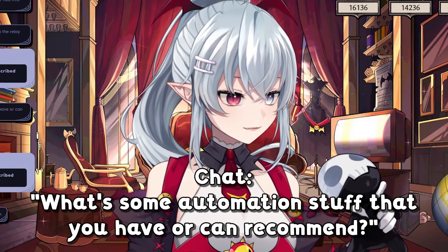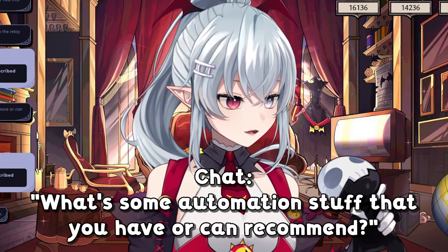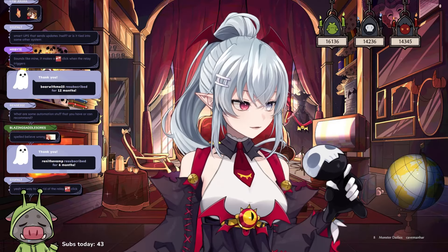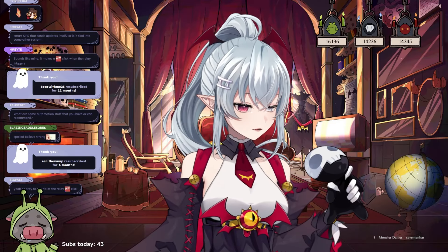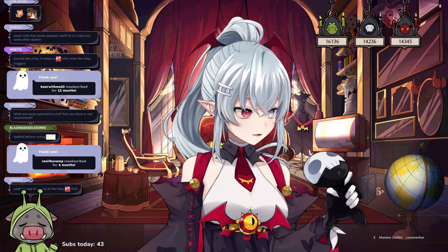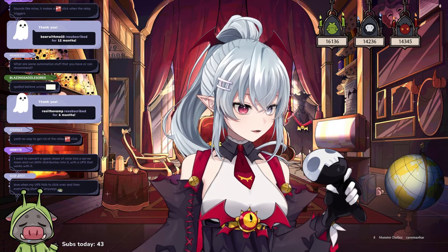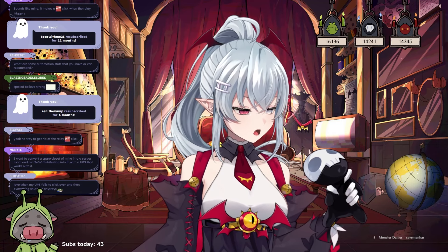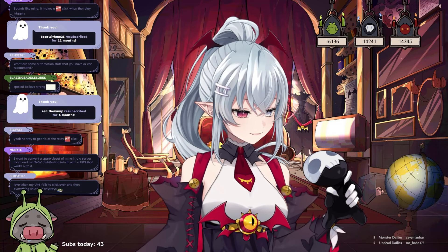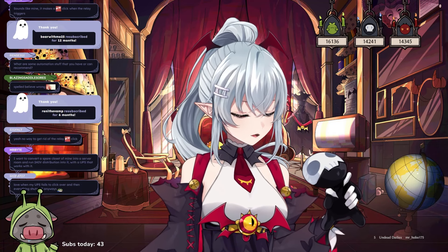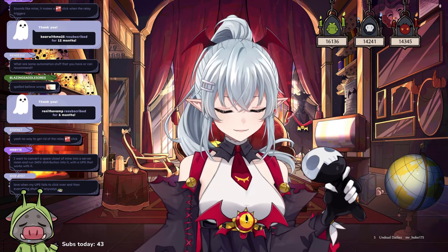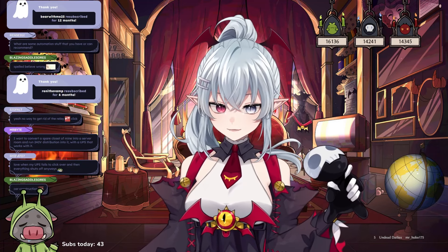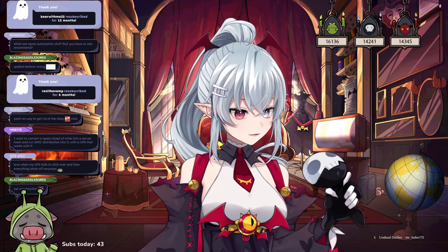What's some automation stuff you can recommend — what do you want to automate? I think the average person doesn't really need to automate stuff on their computer. It works for businesses, but what do you actually want to automate?